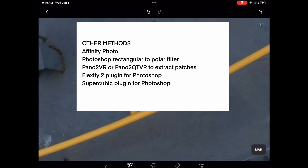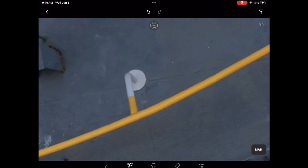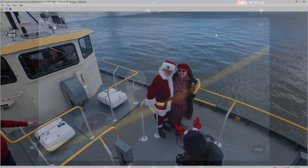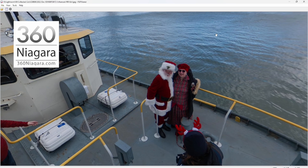Here's a list of other solutions, but honestly I think Retouch is probably the quickest and best in this case. I'm Clay Moorhead — you can find me on Facebook, Instagram, and YouTube by searching for 360 Niagara.